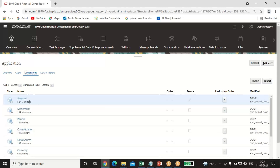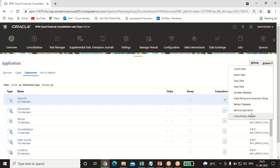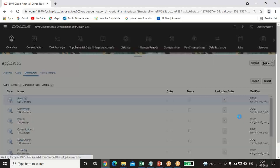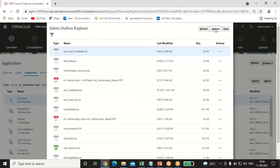Click on the Dimensions tab. You can see many dimensions — Account, Movement, Period. Under Account, since I want to import it, select Account. Then click on the Action tab on the top right-hand side. At the last option you can see Inbox and Outbox Explorer — click on that.